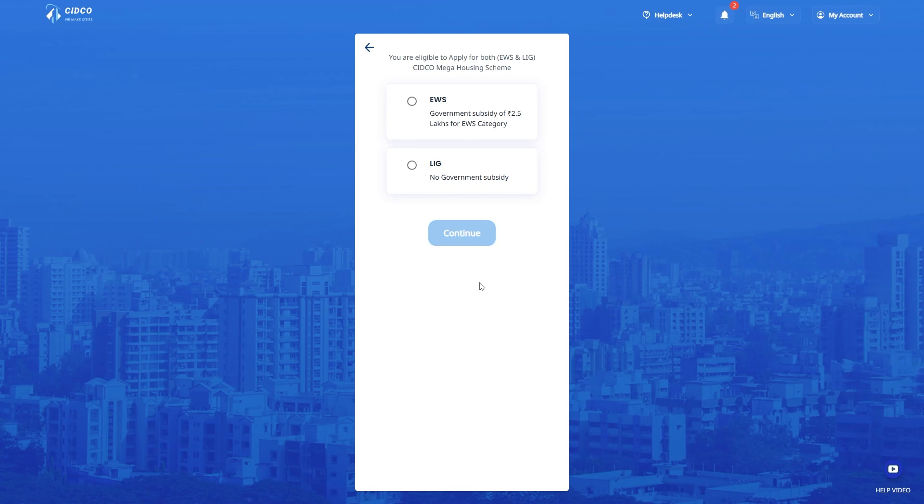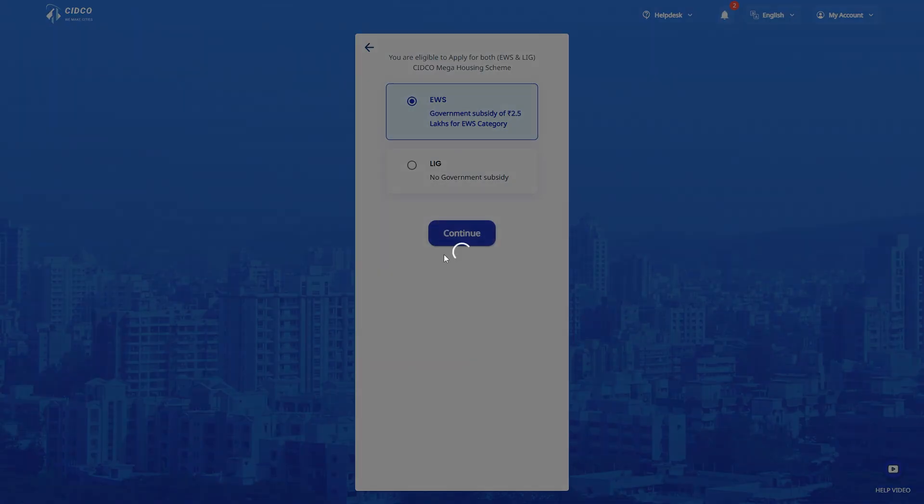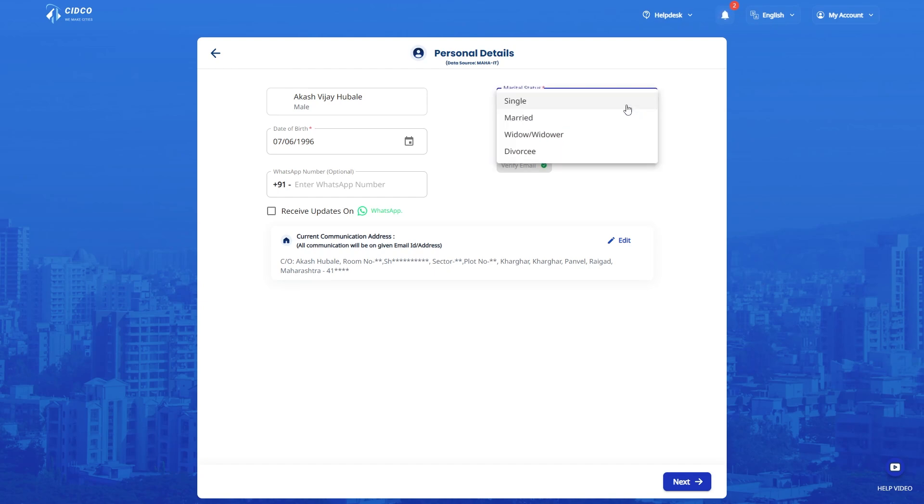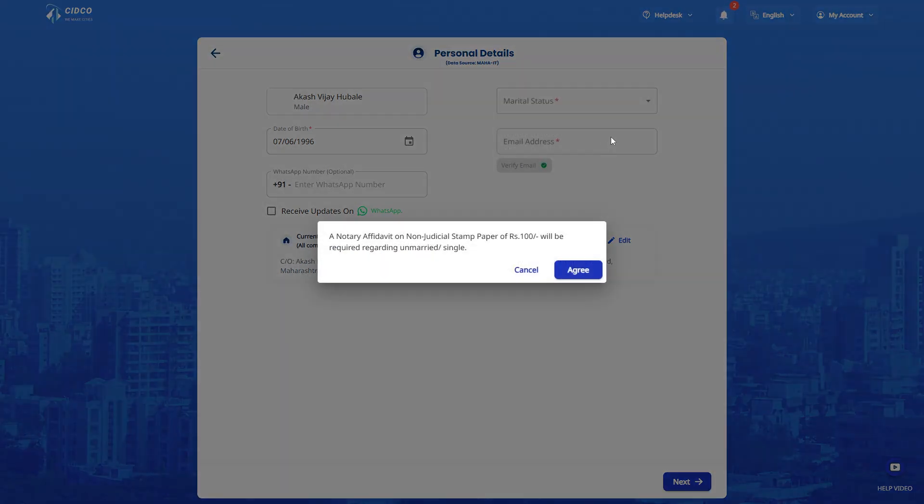If you fall under the EWS category and want to avail government subsidy, then click here. Please provide your personal information such as your marital status and your email ID which is mandatory. If you are single or unmarried, a notary affidavit or non-judicial stamp paper of Rs. 100 will be required.